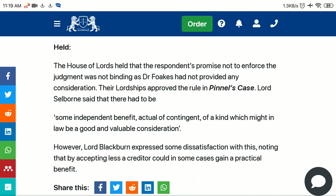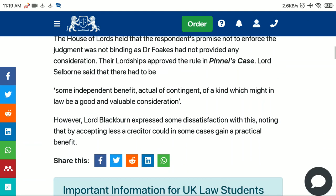The judgment held that the House of Lords held that the respondent's promise not to enforce the judgment wasn't binding, as Dr. Fox had not provided any consideration. Their Lordships approved the rule in Pinnel's Case. Lord Selborne said that there had to be some independent benefit, actual or contingent, of a kind which might in law be a good and valuable consideration.